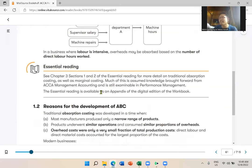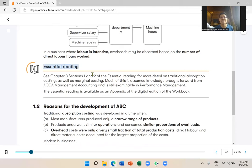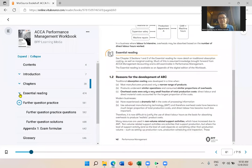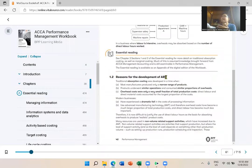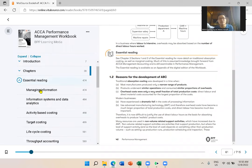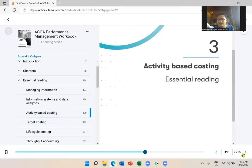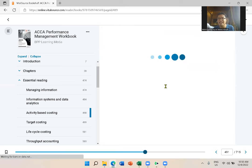By the way, I have the physical book here. In the ebook there's something your physical book doesn't have — it's called 'essential reading.' Your physical textbook doesn't include it, but the ebook has additional articles or materials to help you understand ABC even more.